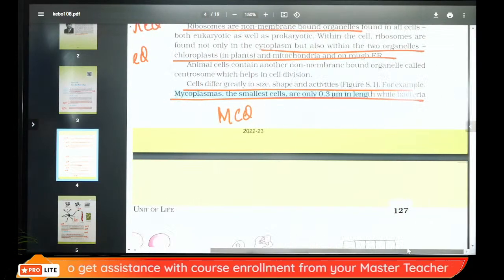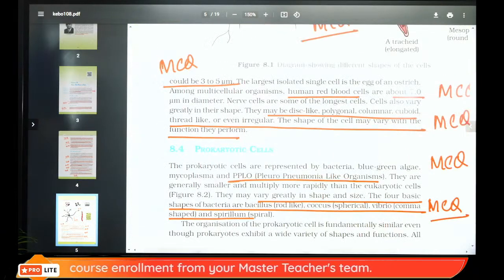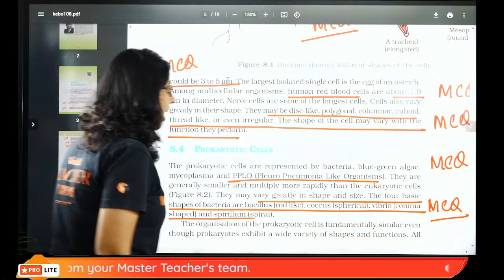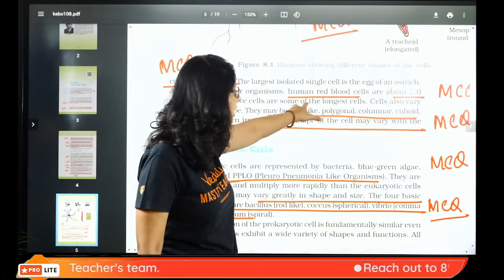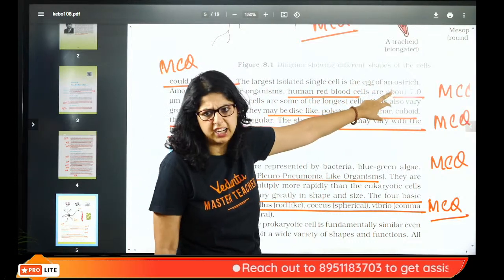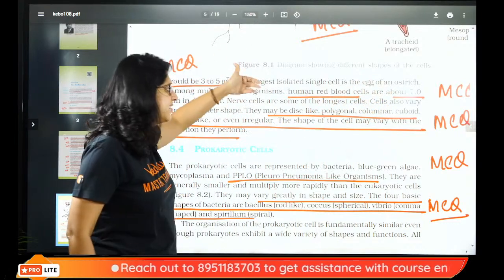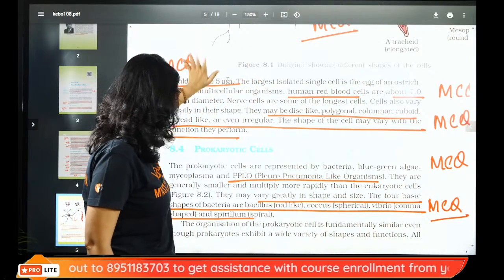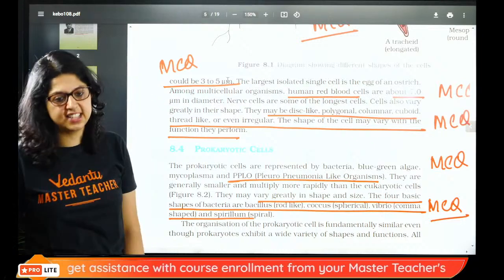While bacteria can be 3 to 5 micrometers, the largest cell is the ostrich egg. Human red blood cell diameter is 7.0 micrometers. Cells can be disc-shaped, polygonal, columnar, cuboidal, thread-like, or irregular. Now let us move to prokaryotic cell.